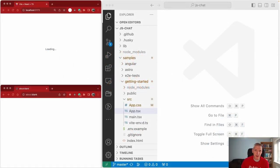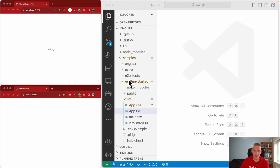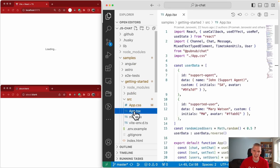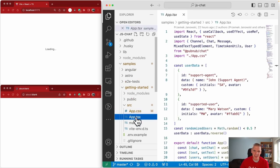I have the repository loaded in VS Code — you can use whichever code editor you're most comfortable with. The sample I'm looking at is under JS Chat, Samples, and then this Getting Started app. Under SRC, all of the code we'll be modifying is in this TSX file, app.tsx.